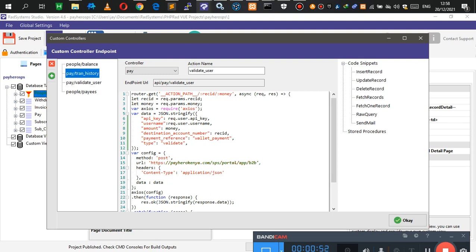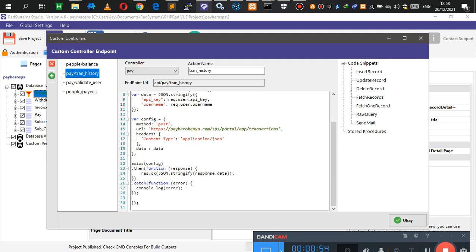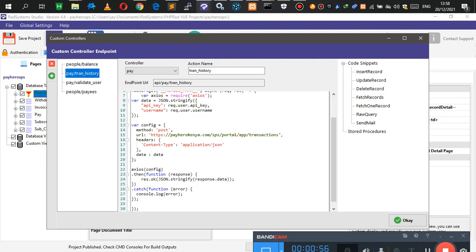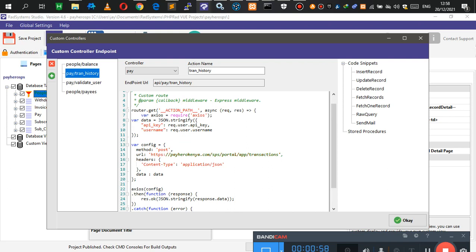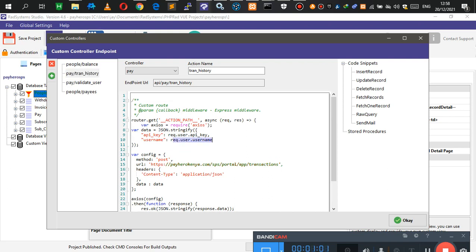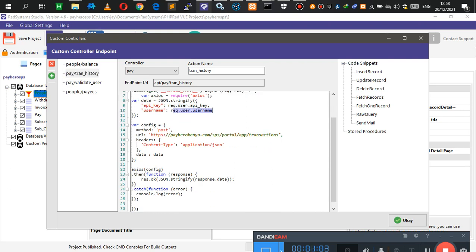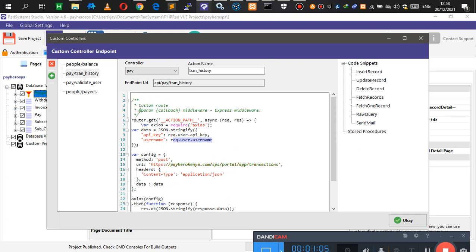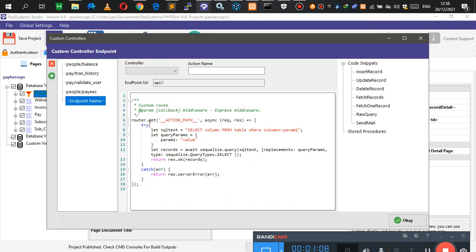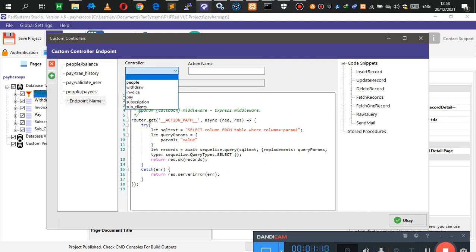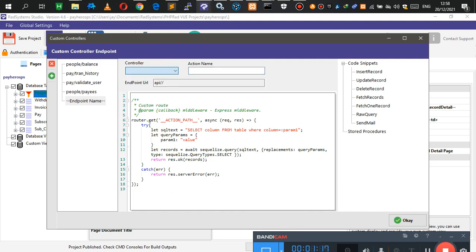I have this one called trans history — these are transaction histories of transactions I've been doing. The API key is saved in my database and the username is also saved in my database, so I'm just getting from there. This API is ready to work. To create endpoints, you come here, click on it, select the controller — the controller name is going to be the name of the table — and the action name is also going to be the name you give your endpoint.